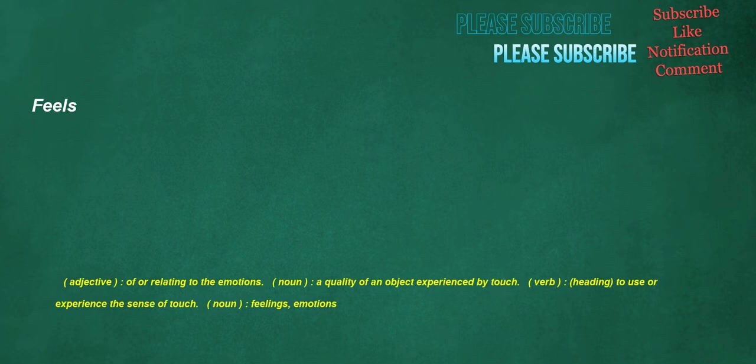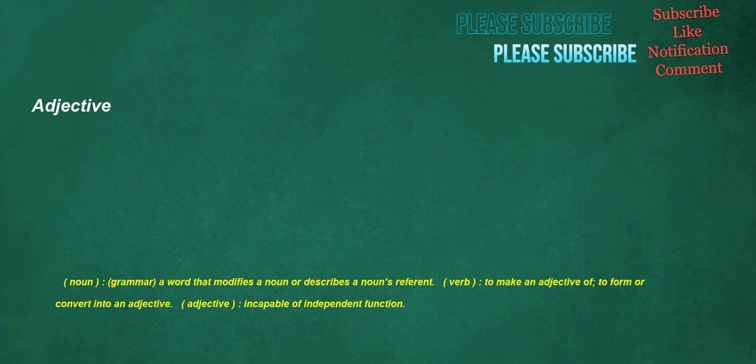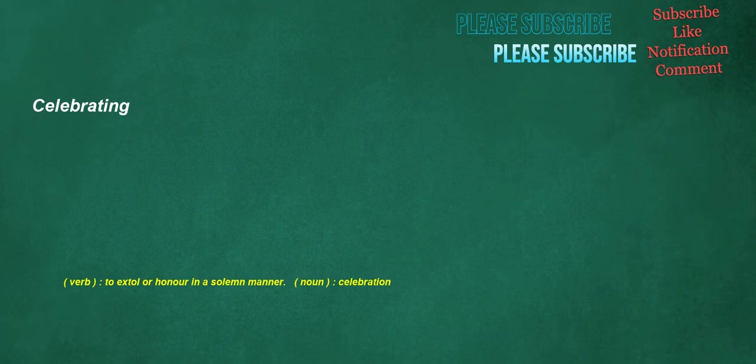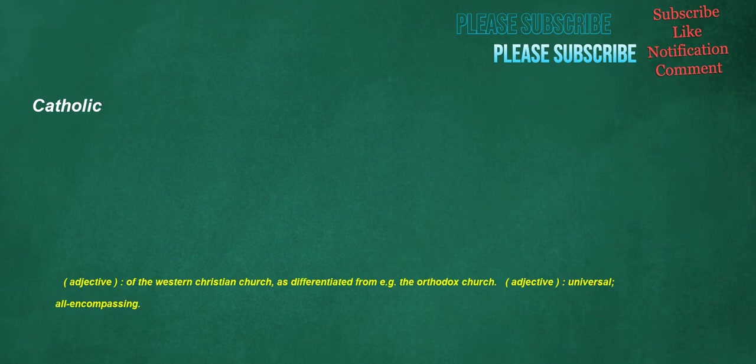Feels. Adjective. Of or relating to the emotions. Noun. A quality of an object experienced by touch. Verb. To use or experience the sense of touch. Noun. Feelings, emotions. Adjective. Noun. Grammar. A word that modifies a noun or describes a noun's referent. Verb. To make an adjective of, to form or convert into an adjective. Adjective. Incapable of independent function. Left. Noun. The left side or direction. Adjective. The opposite of right, toward the west when one is facing north. Adverb. On the left side.